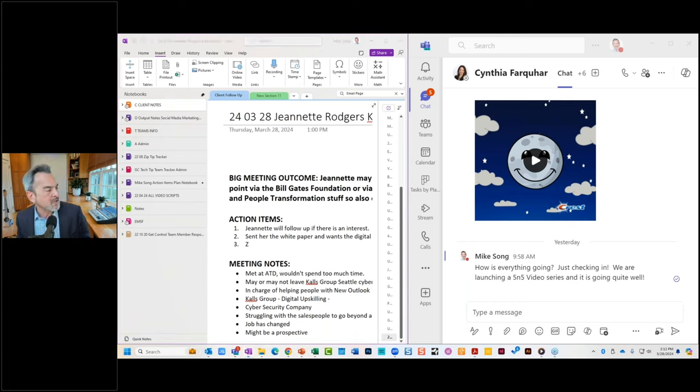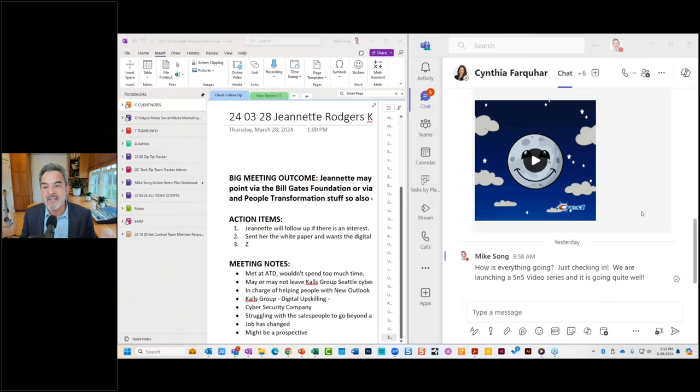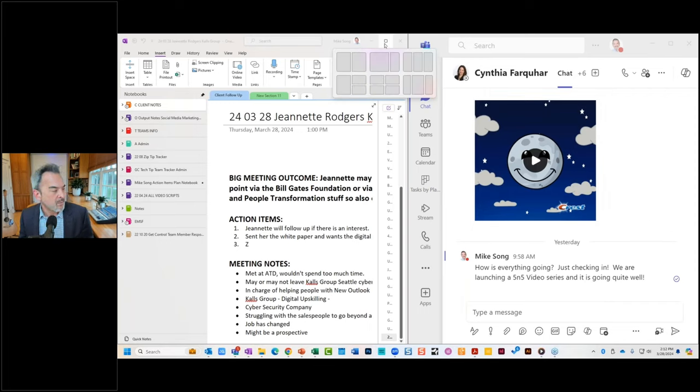We could split screen, take notes, and see the people in the meeting at the same time. That actually is much more satisfying than knowing that people are talking.